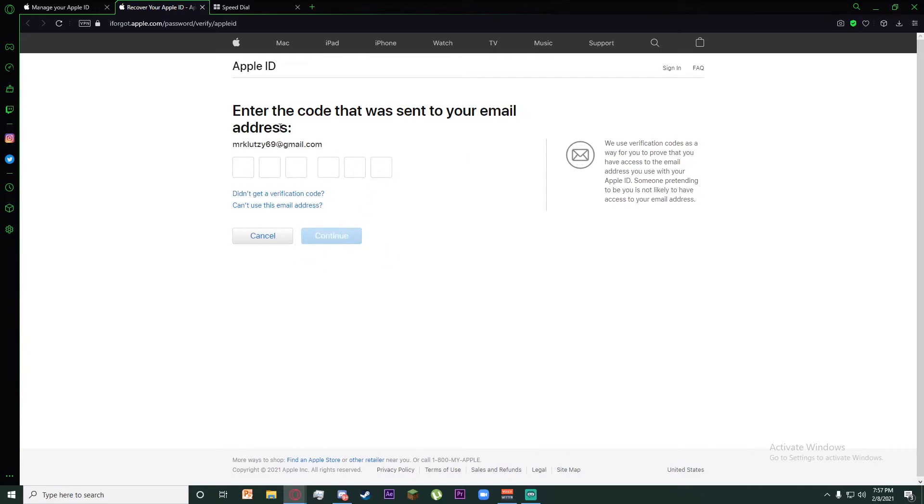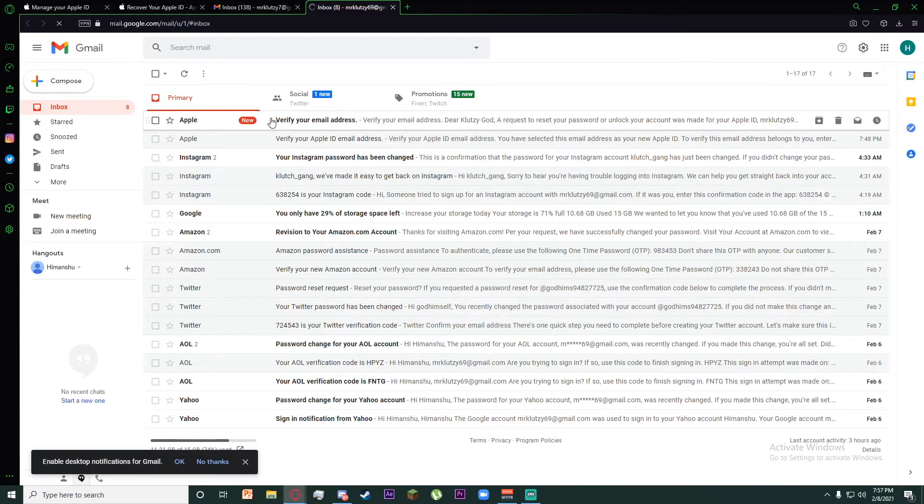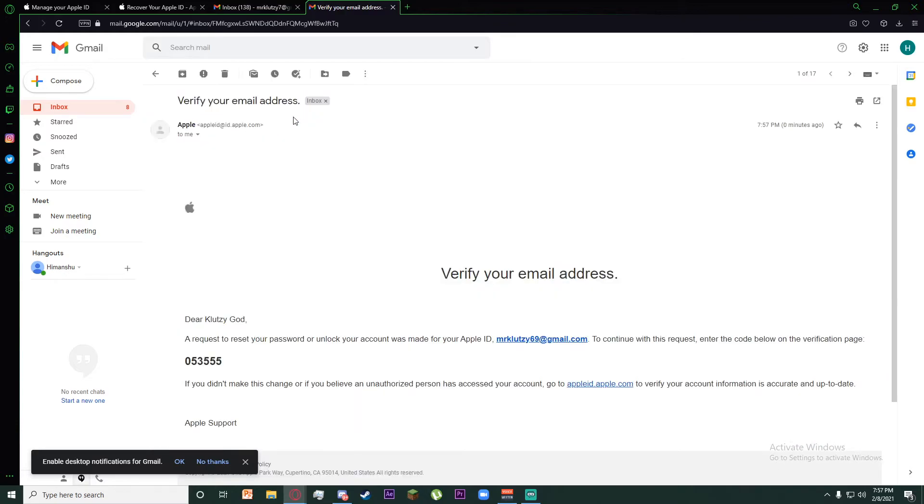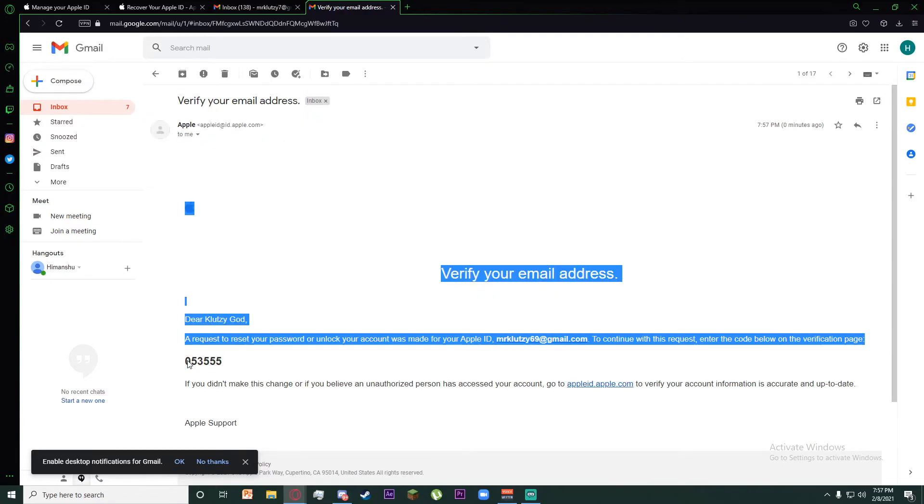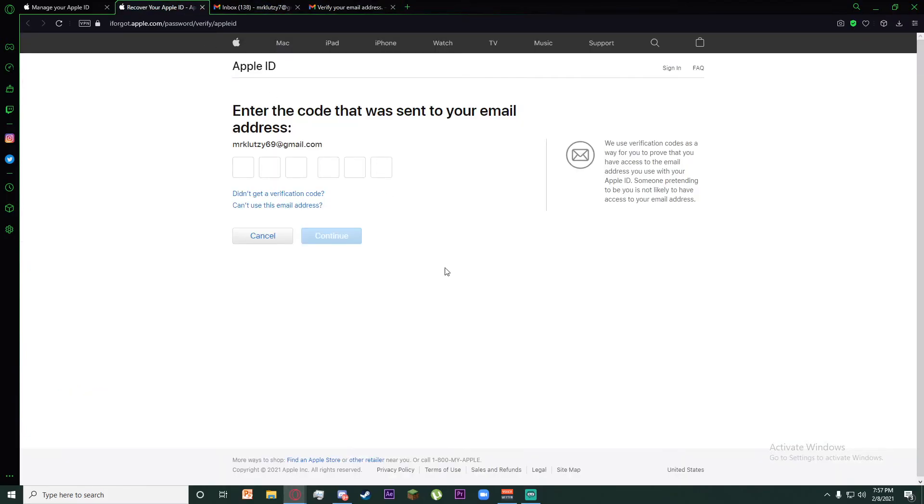And now it will also send a code to your email, so go to your Gmail account. As you can see in your Gmail account, there is an Apple 'Verify your email address' email. Copy the following OTP.